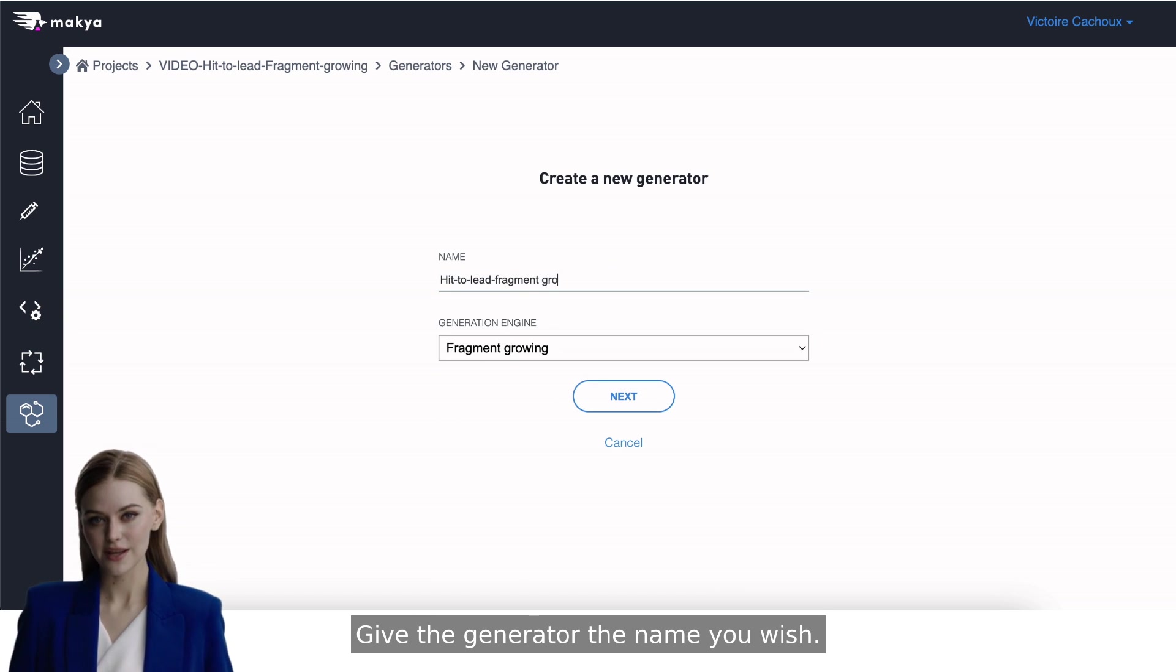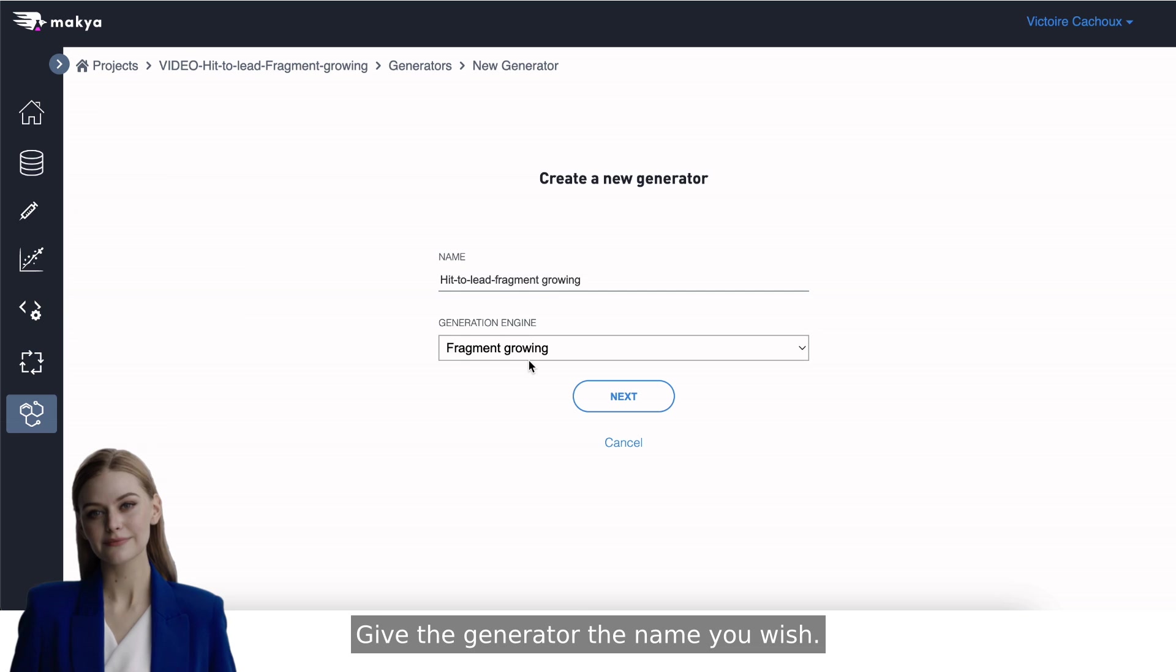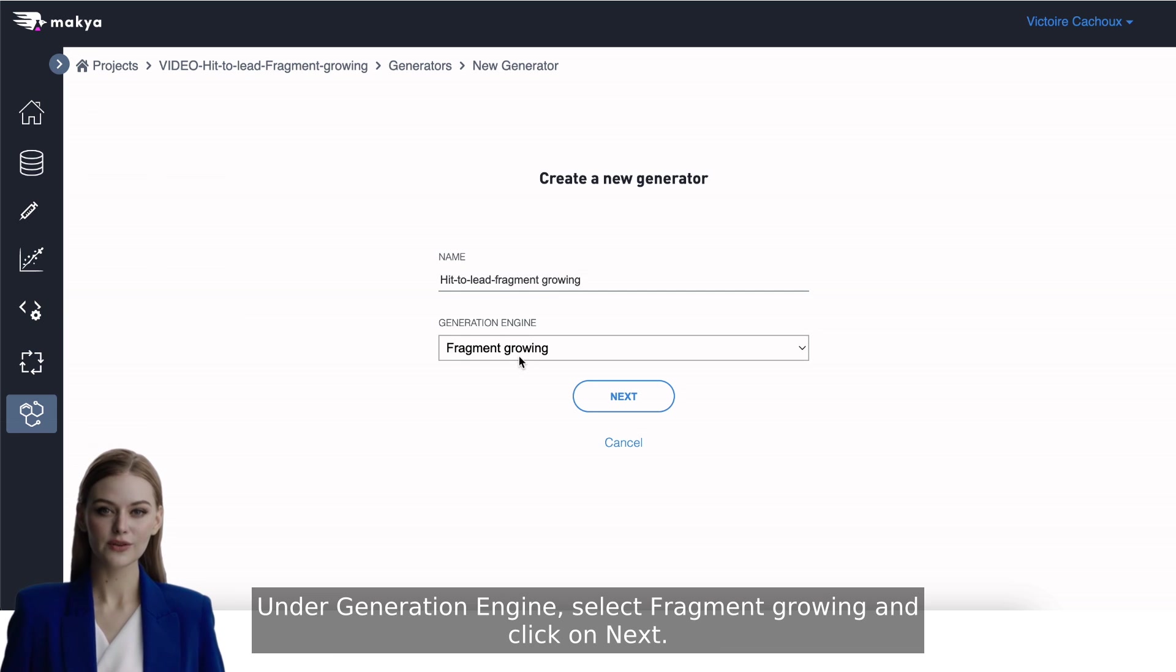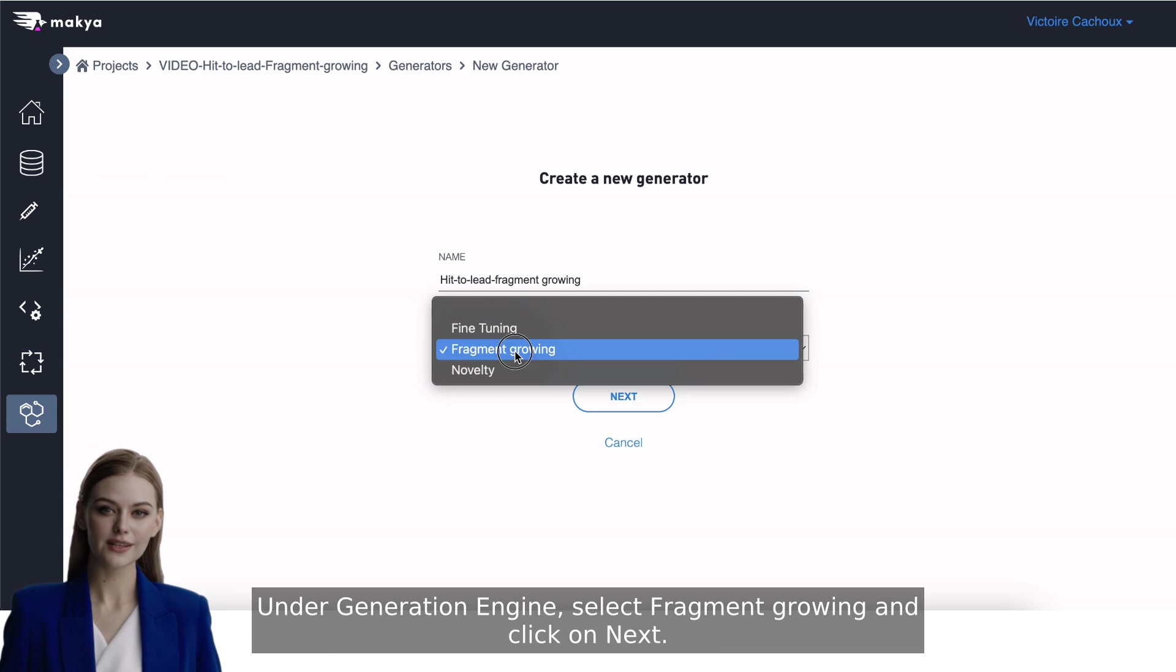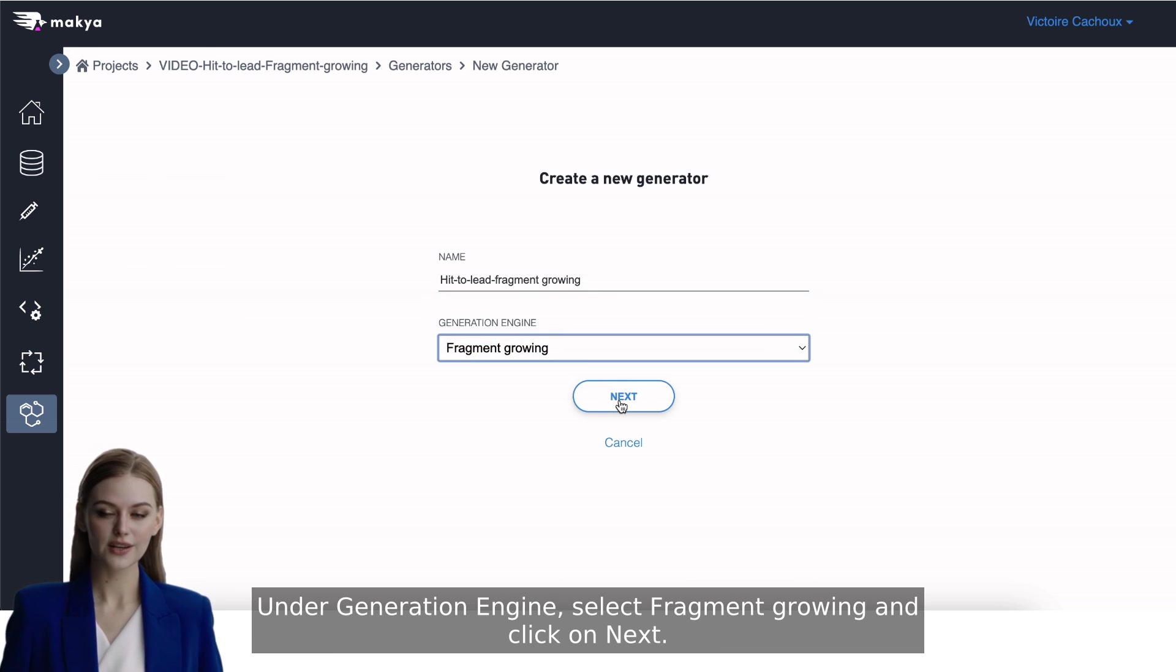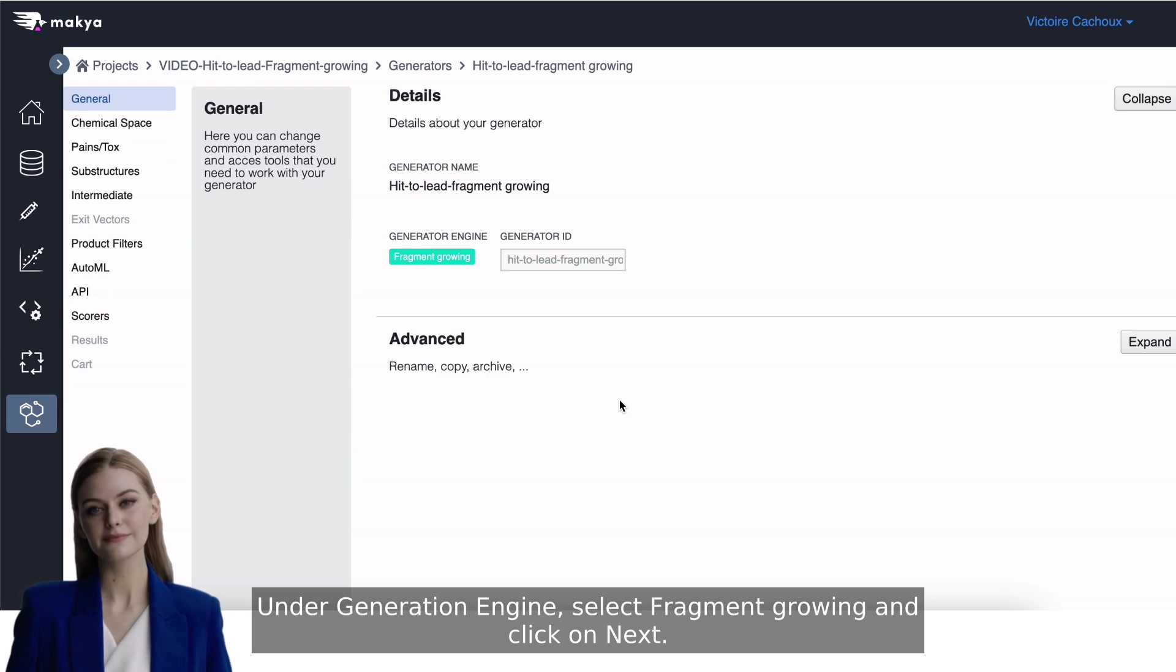Give the generator the name you wish. Under Generation Engine, select Fragment Growing and click on Next.